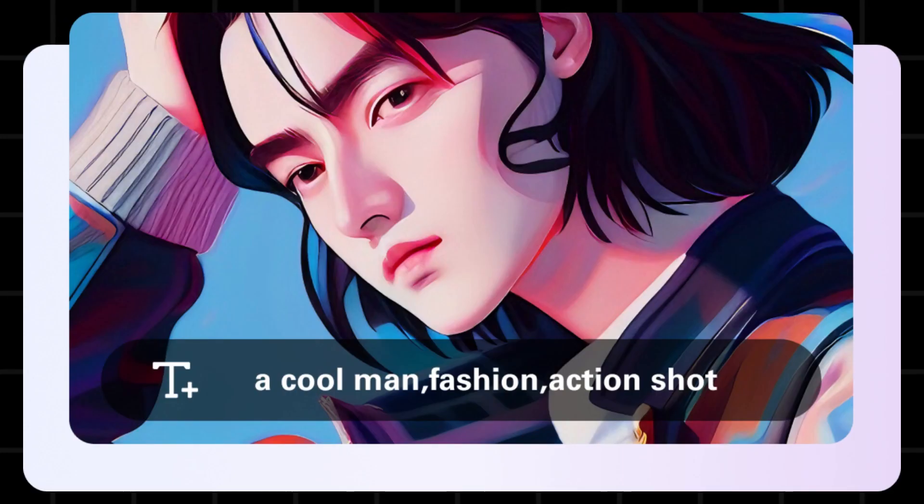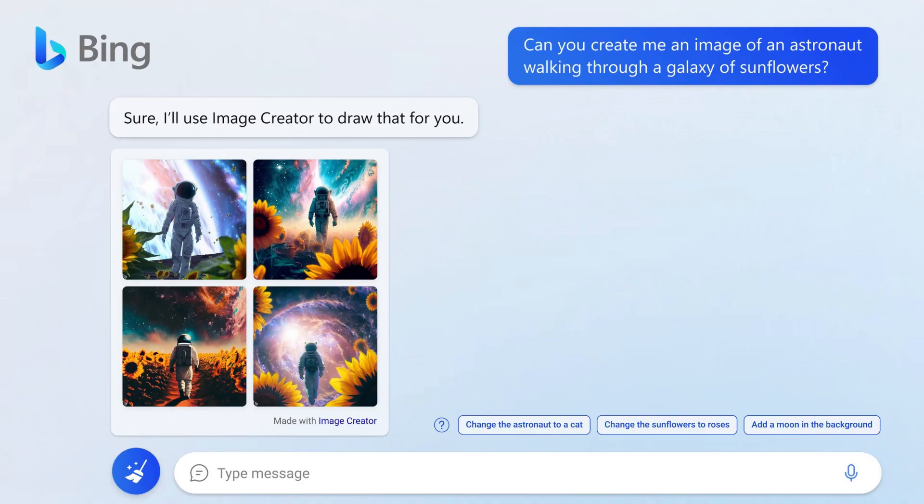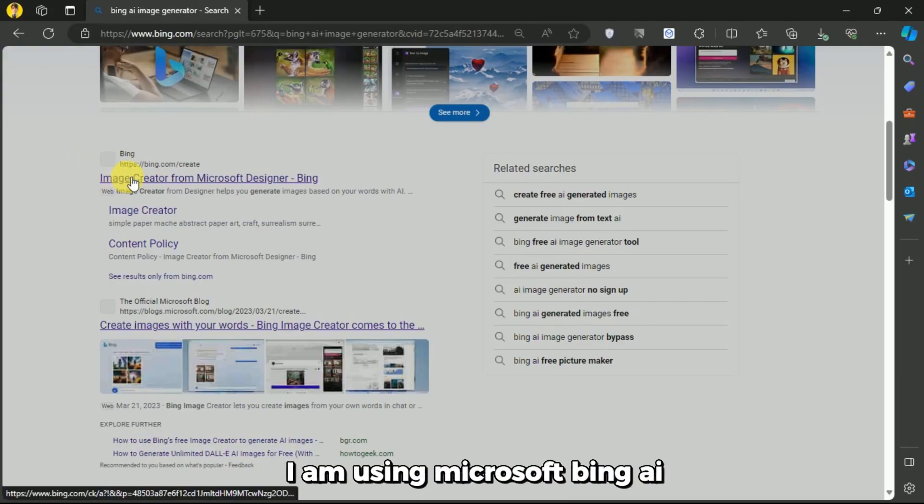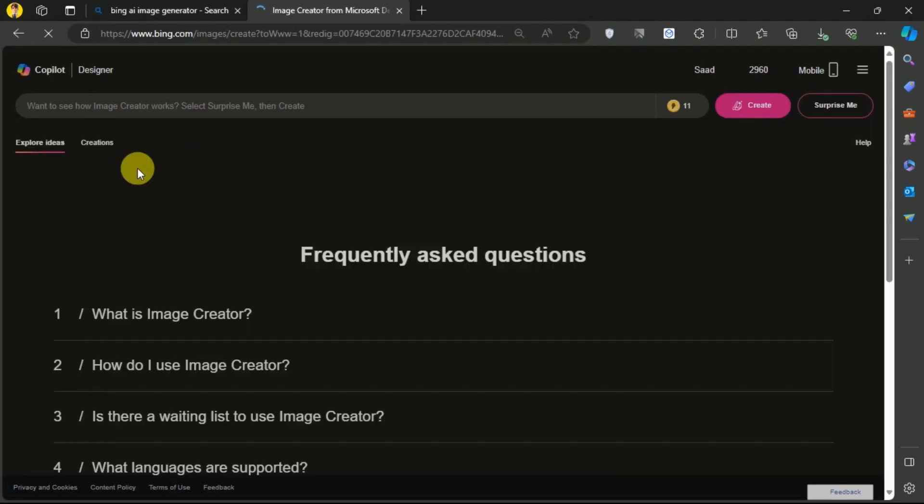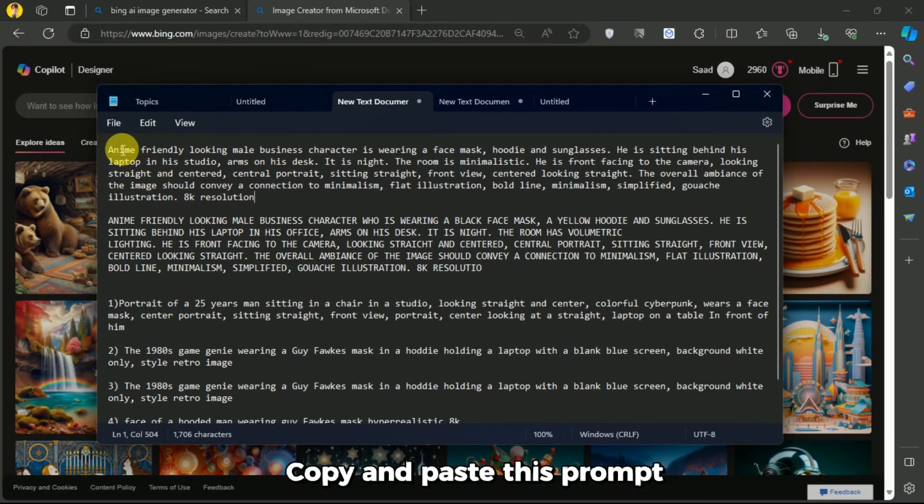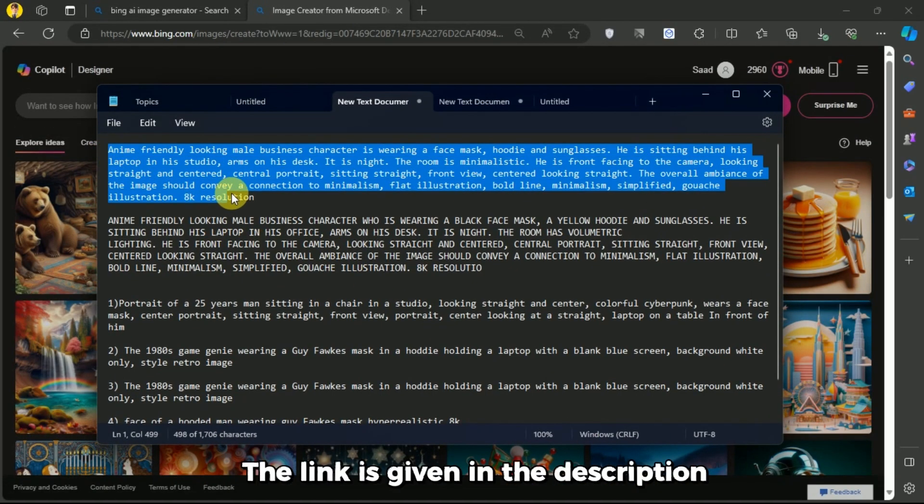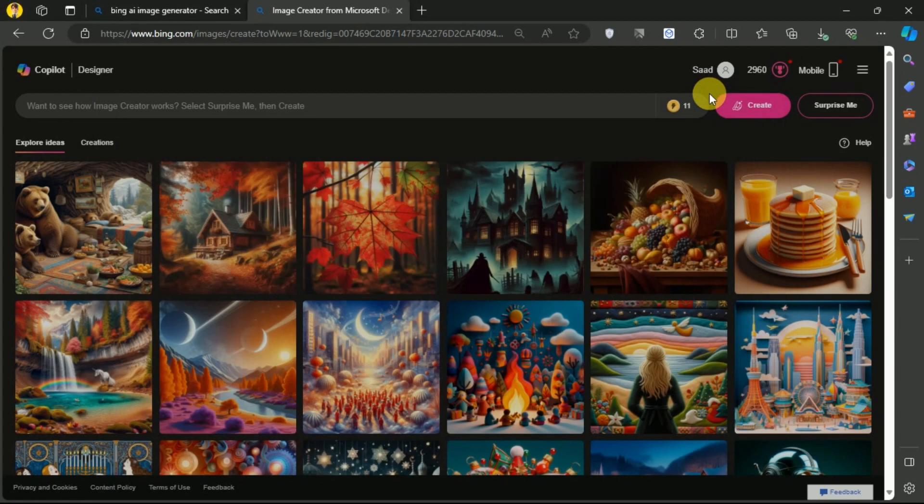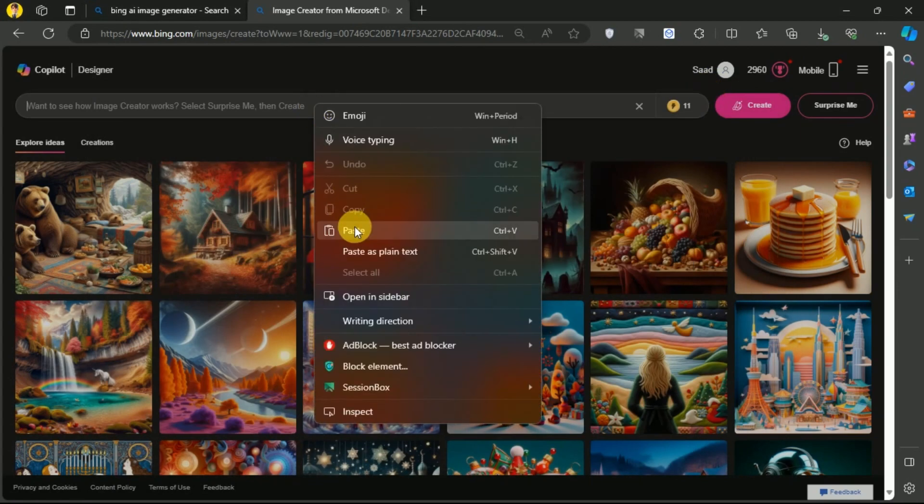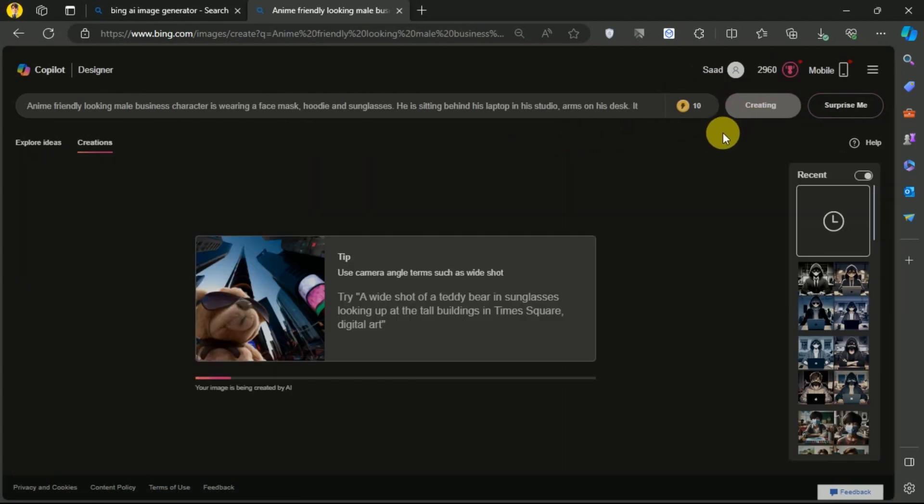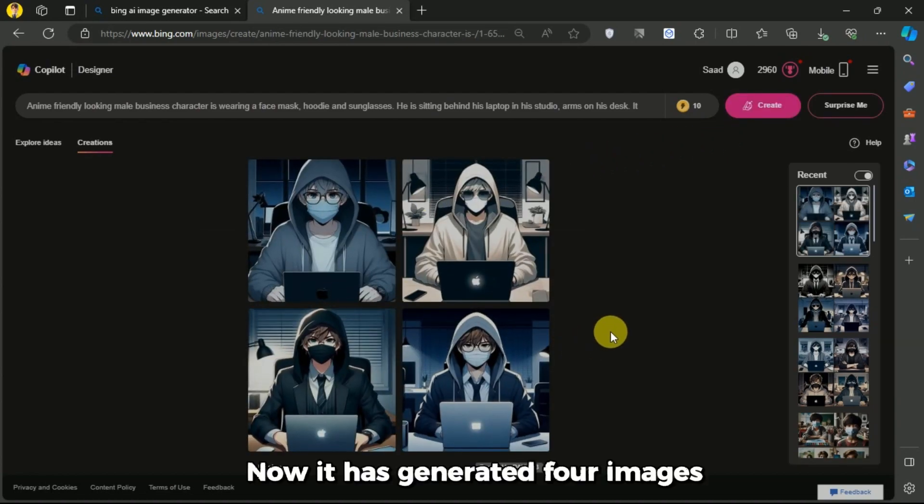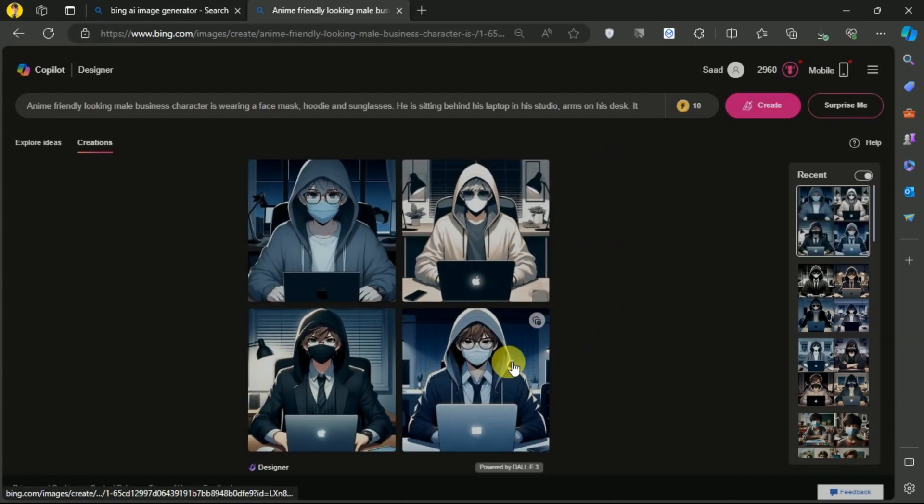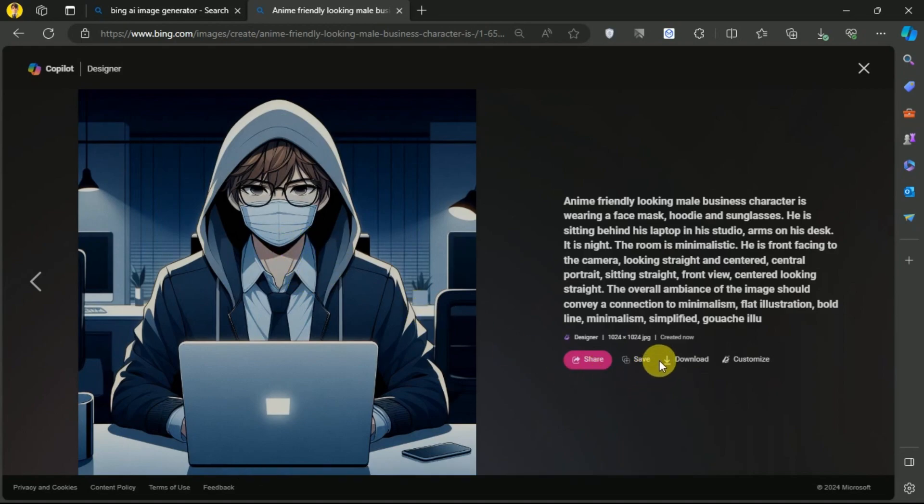First, we have to generate an image. You can use CapCut, Leonardo.ai, or Microsoft Bing. I am using Microsoft Bing AI. Copy and paste this prompt - the link is given in the description. Now it has generated four images. Choose one image and download it.